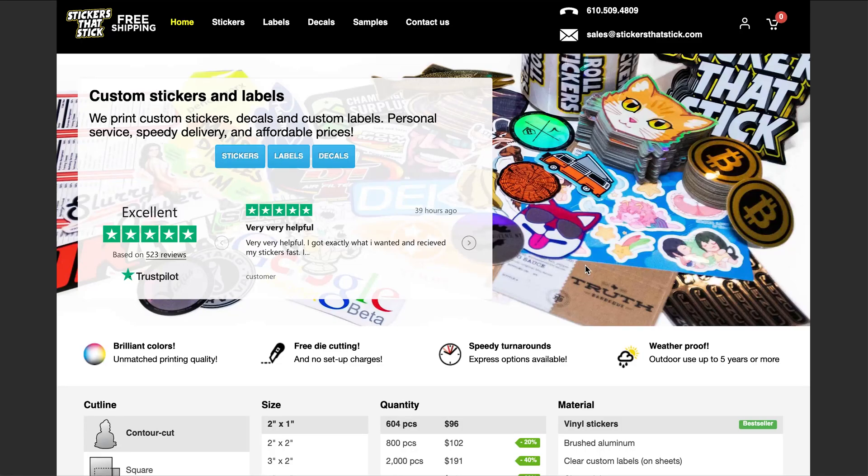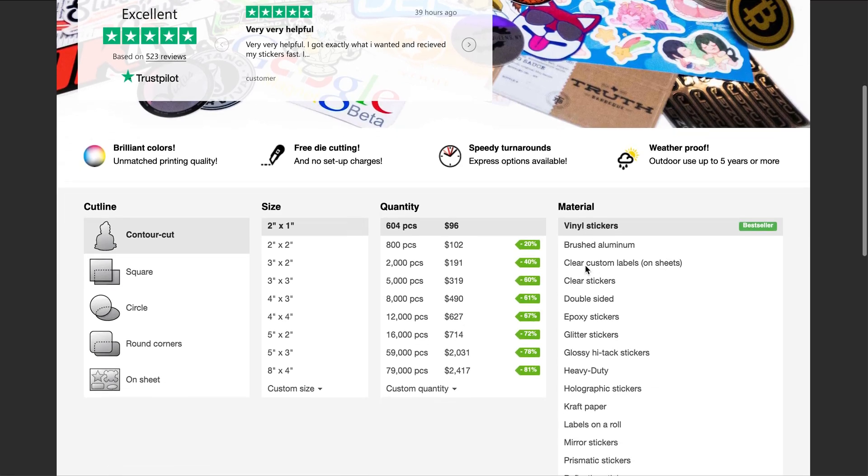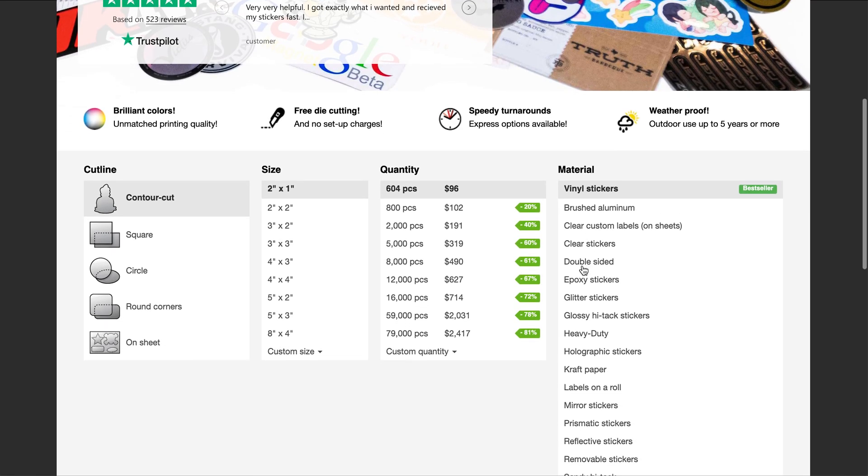Here is a quick tutorial on how the editor works on stickersatstick.com. Once you go to the website, you will fill out what you would like for your stickers.